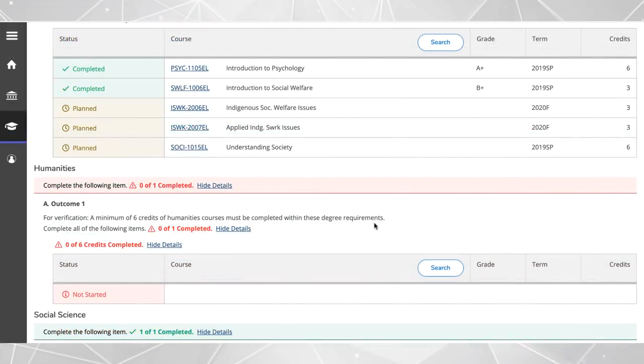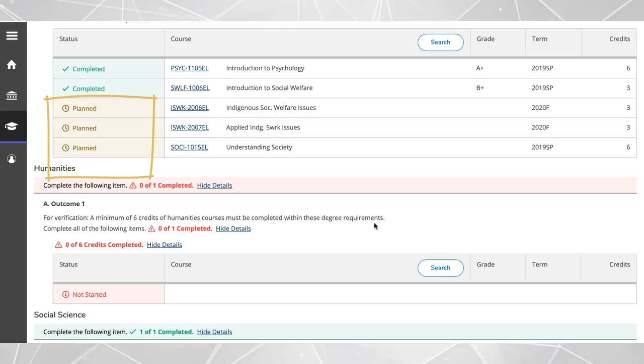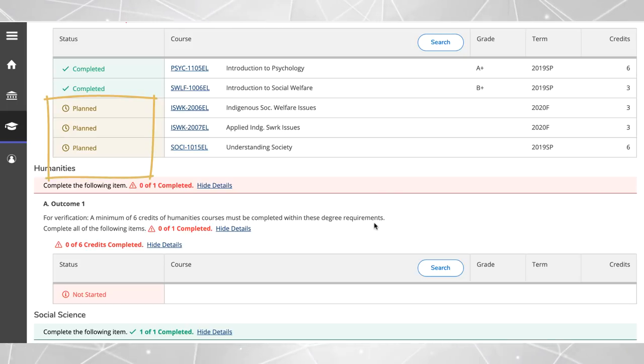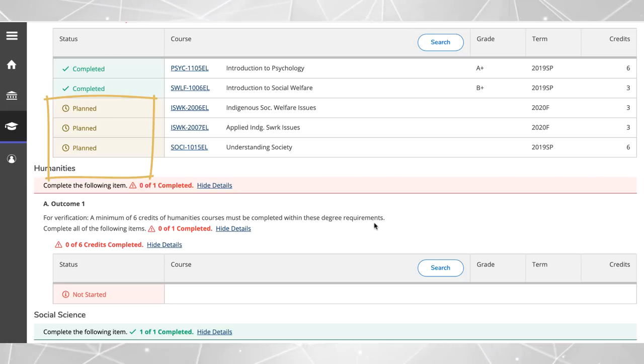Each requirement shows your status. In this example the requirement is fully planned which is indicated in yellow. These courses are still considered planned until they are successfully completed, at which point they will appear in green and will be marked as completed.